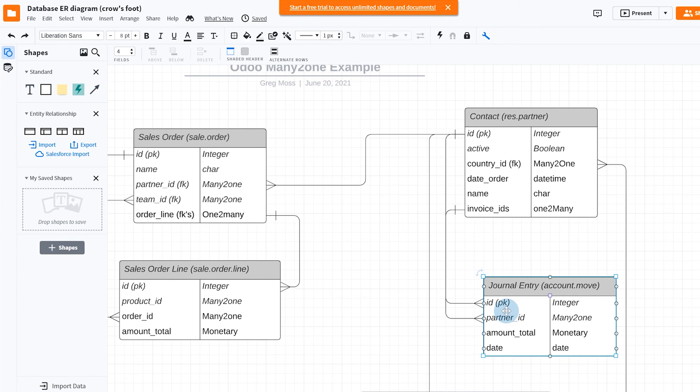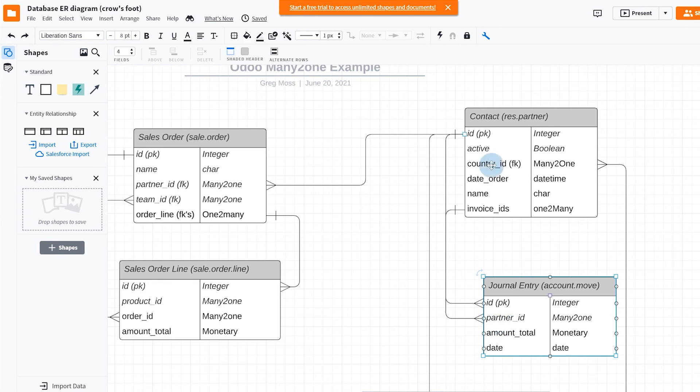But this is how Odoo is keeping track of which journal entries go with which customers, partners, vendors, or whoever the contact happens to be. This is that relationship.